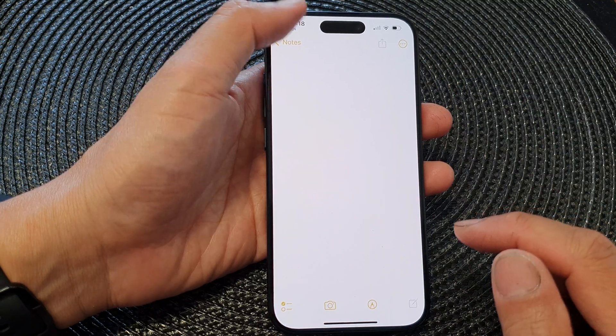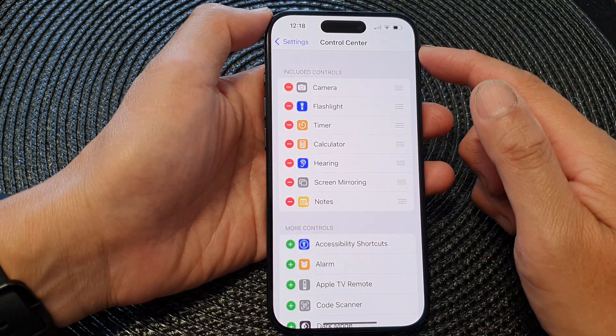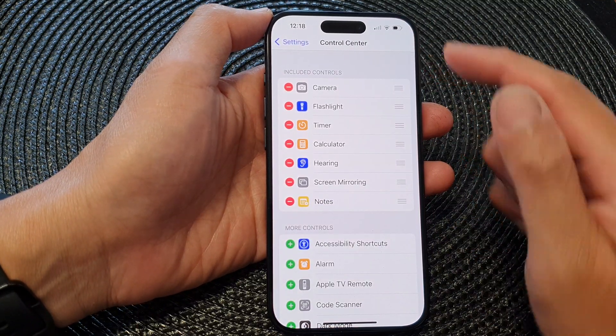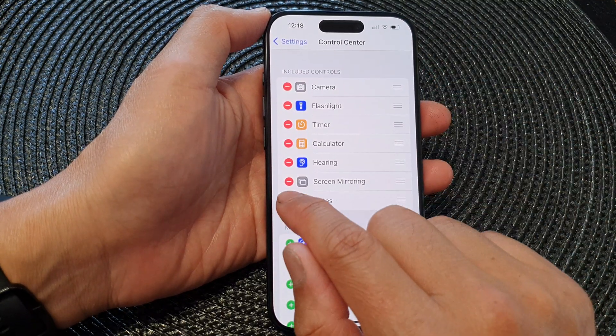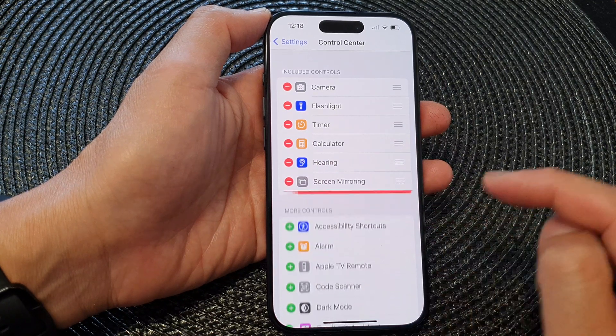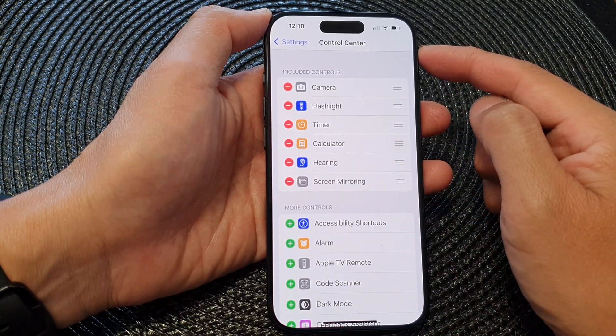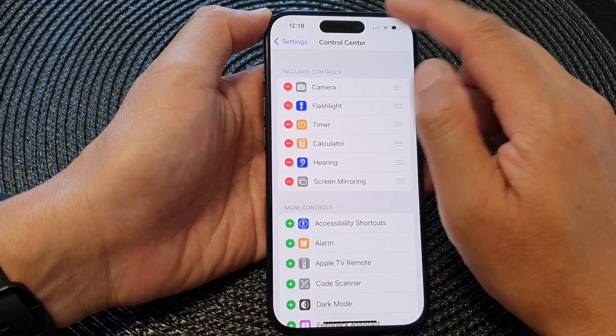To remove it from the Control Center, simply tap on the Remove button, then tap Remove, and it will be removed from the Control Center.